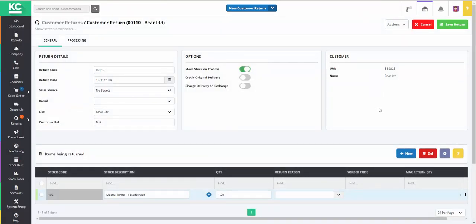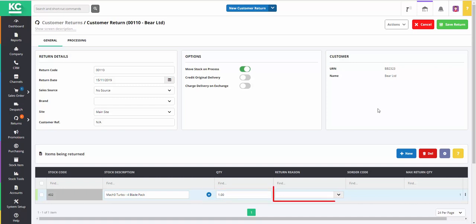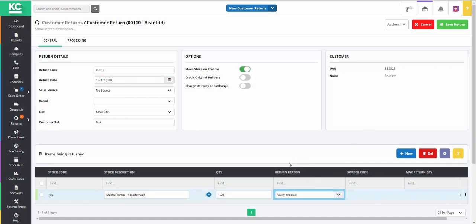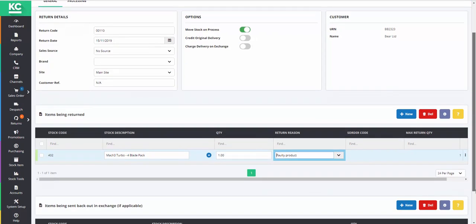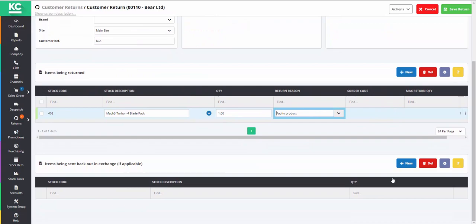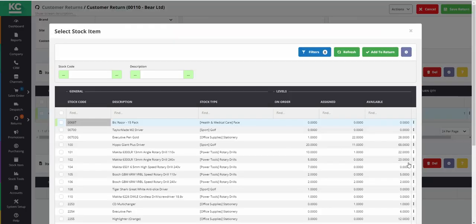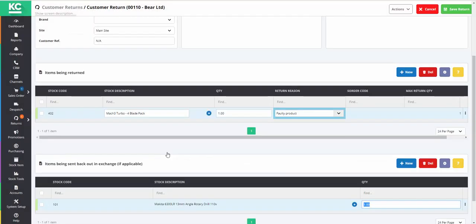Once the return document has been generated, we'll need to confirm the quantity of the item being returned and set a return reason. We can then go down to the lower grid in the document and add the product that the customer wants to take in exchange. In this case, the customer has selected a more expensive product. Once the exchange item has been added to the lower grid, we can then save the return.